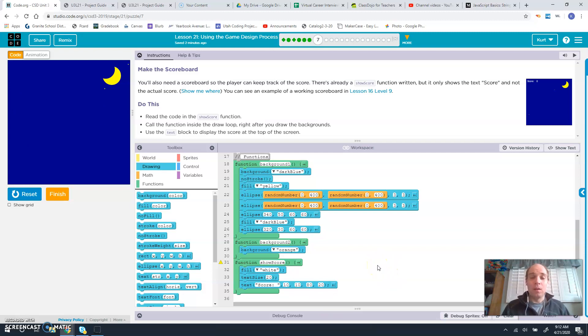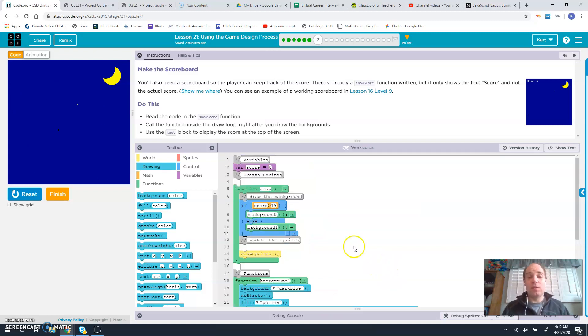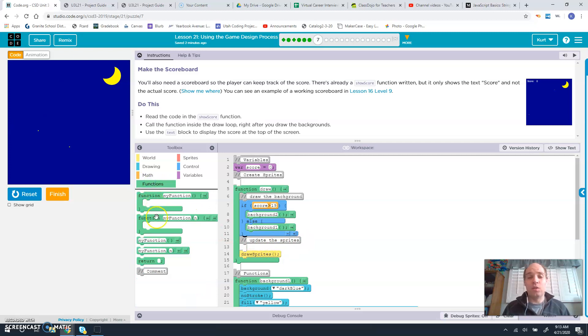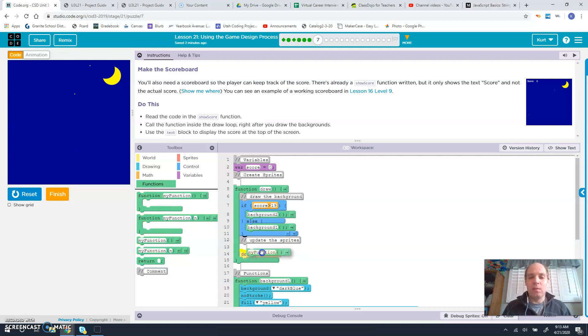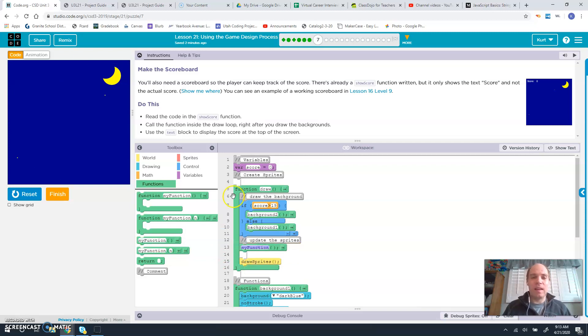So in order to do that, first of all, we have to call the show score function. So we take a function here and we put it underneath as it indicated.